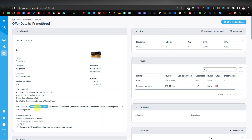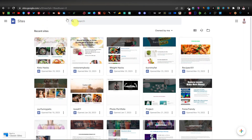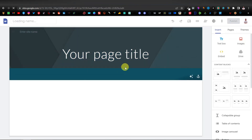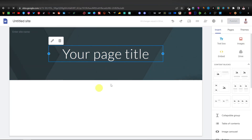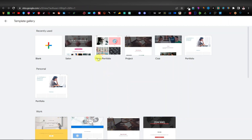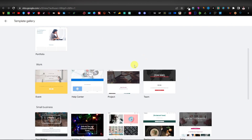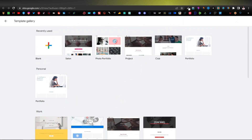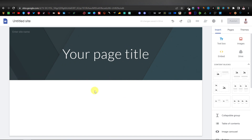We're going to use Google Sites to build the website. Click the plus icon to create a new site. It might give you a blank page or ask if you want to use the gallery. You can click 'Visit Template Gallery' to see different templates, but I want to create mine from scratch, so I'll use the blank page.